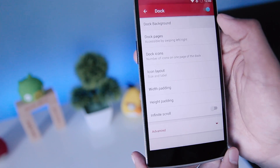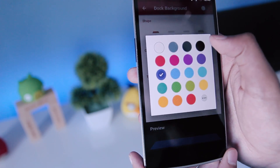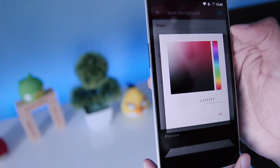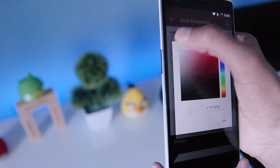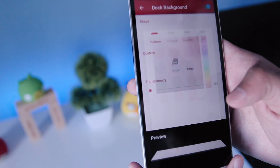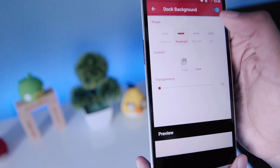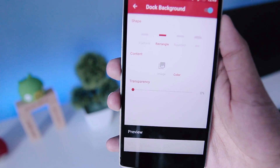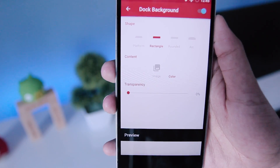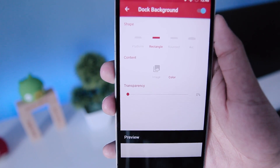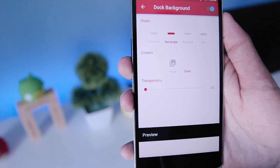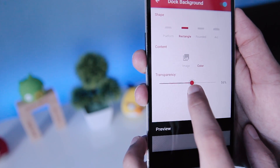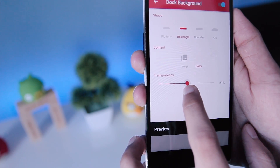Next, go to Settings again, then go to Dock, then Dock Background, and choose the white color — or you can choose a custom white color, then hit OK. Choose the rectangle background, and then adjust the transparency of the Dock background to get the same look as the Google Pixel. I'll set it to about 50%.